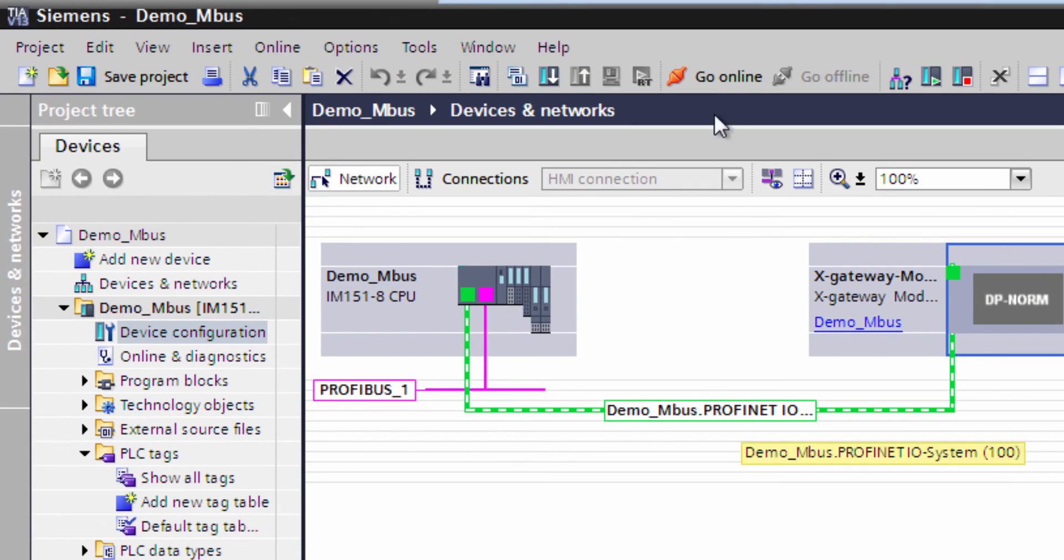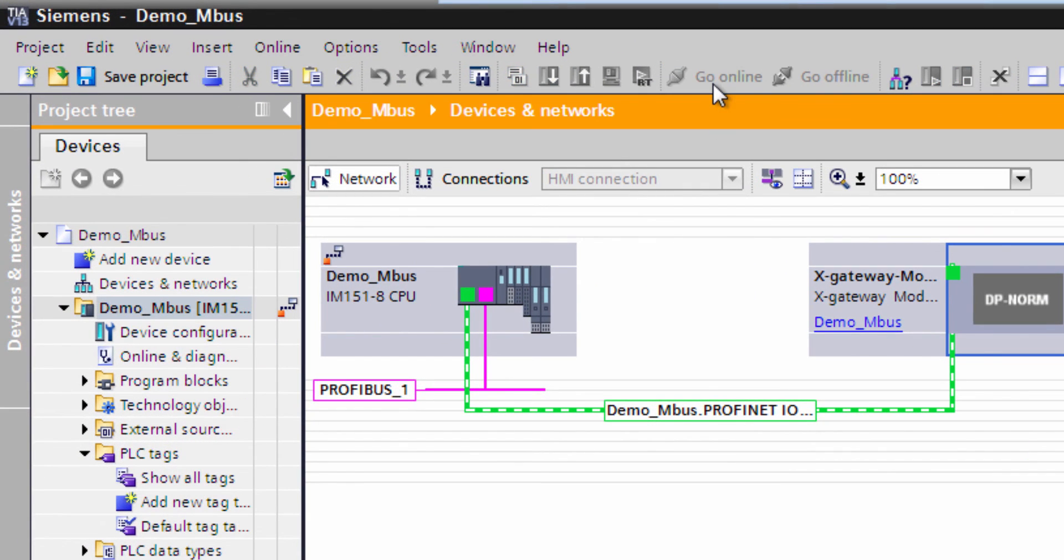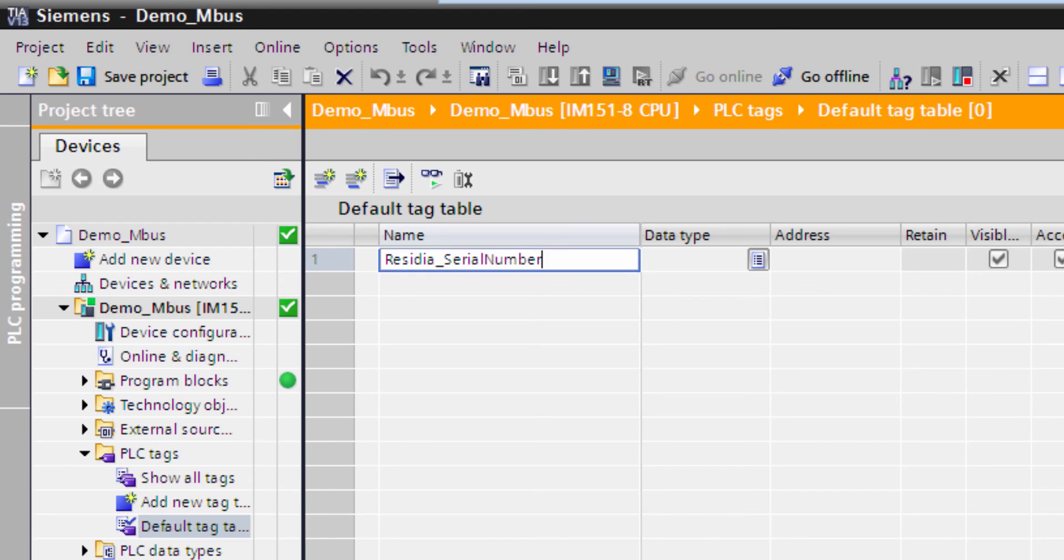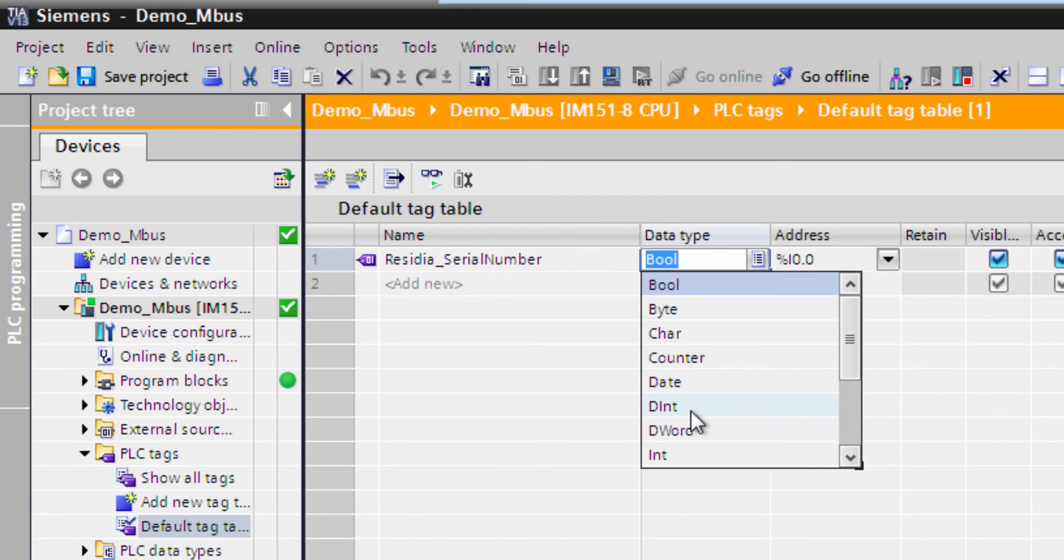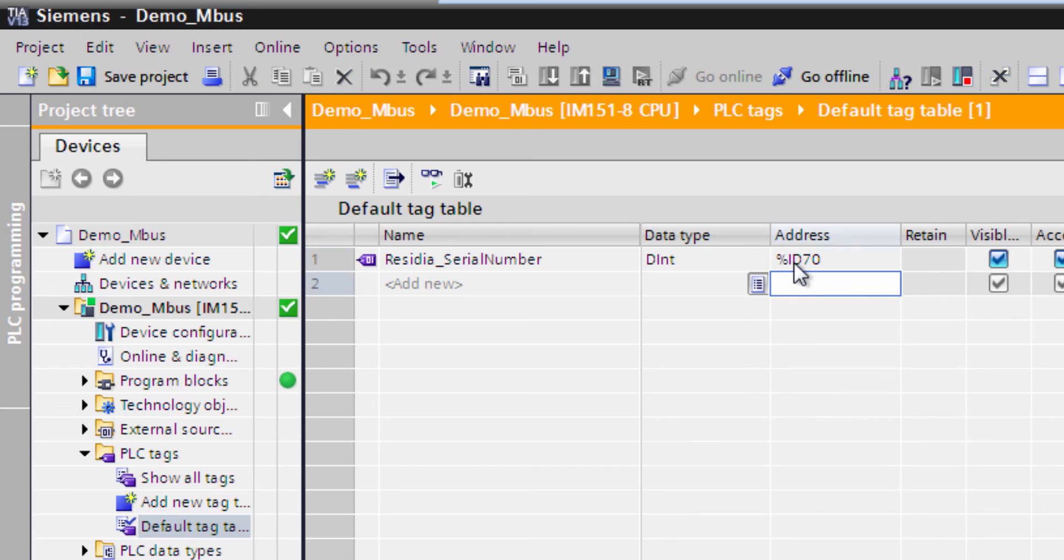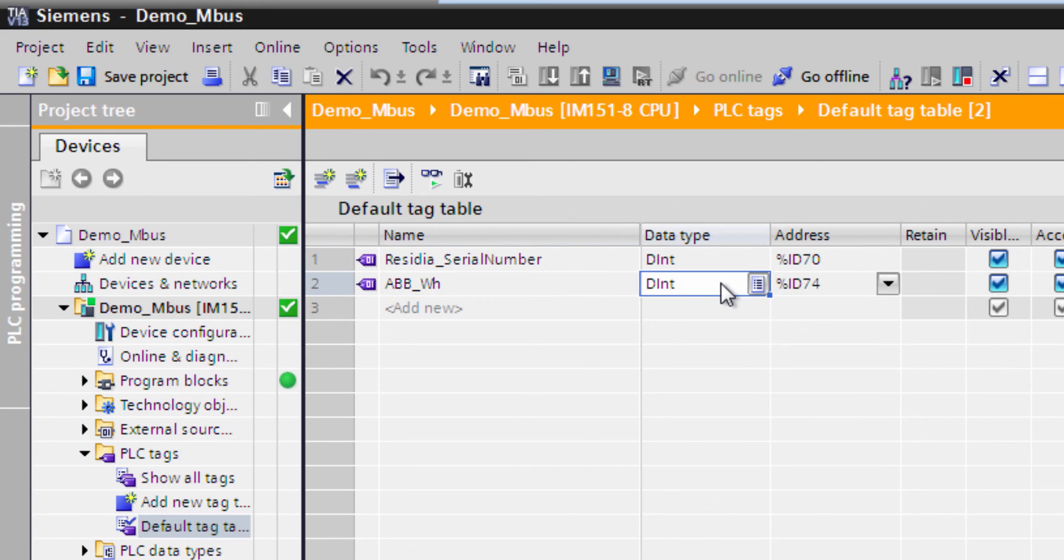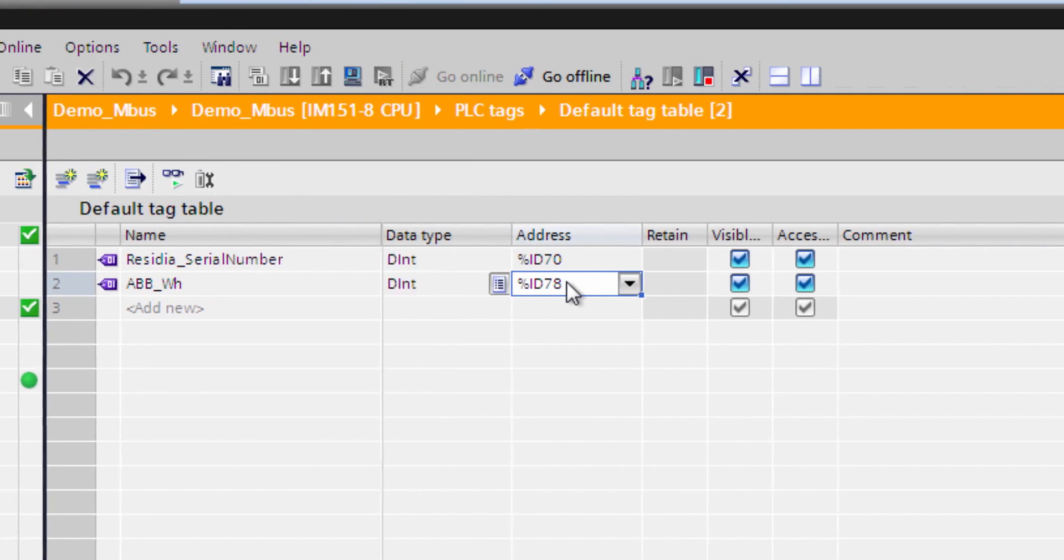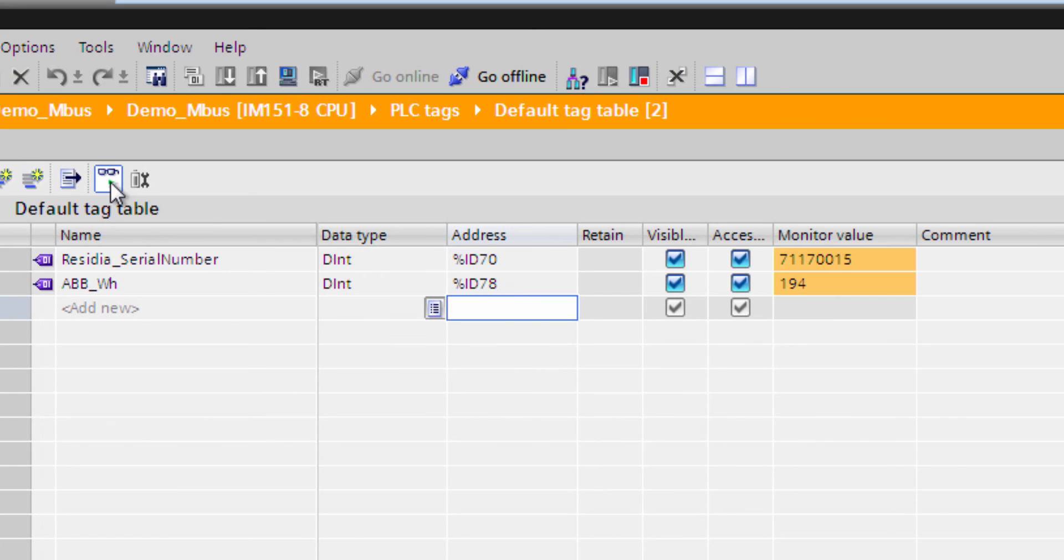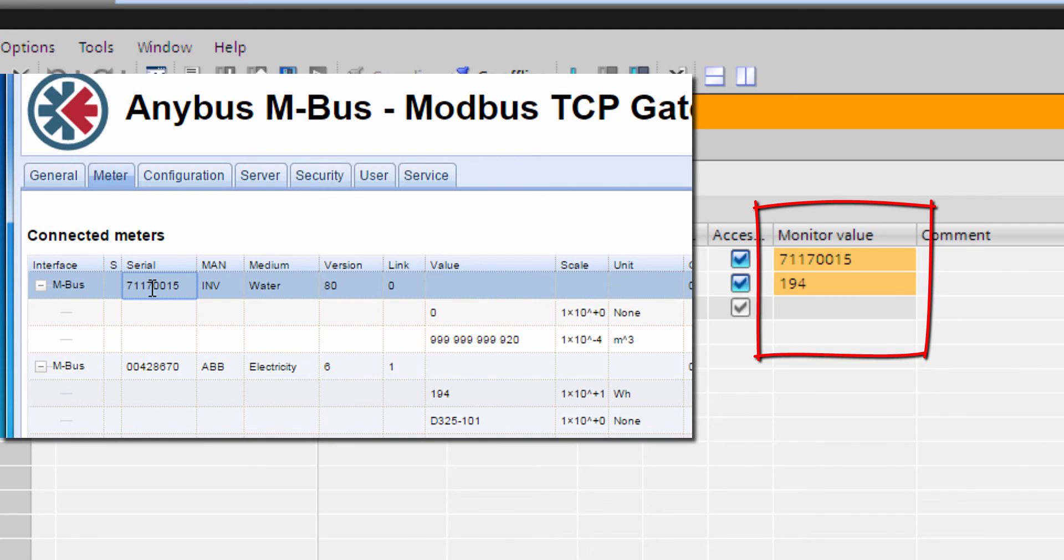I can now go online and into our tag list and add our two values. First, Residia Serial Number. This is a double integer located at ID 70. Then we have ABB Watt hours, which is also a double integer at ID 78. I can see that the values from the MBUS devices now show up. If I compare them to the values in the Anybus-MBUS gateway, I can see that they are the same.